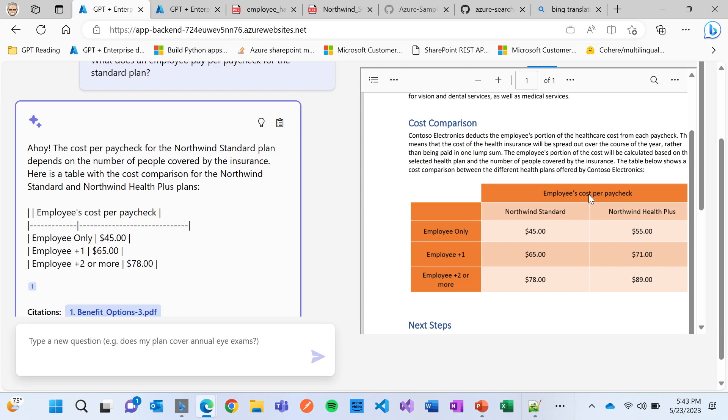But many times our content or our answers are not in a paragraph. They might be in databases. They might be in a table where the answer has to go through this column in this row to get that cell value. And the reason why we can do this is because, once again, Azure OpenAI is really, really good at understanding things such as tables.